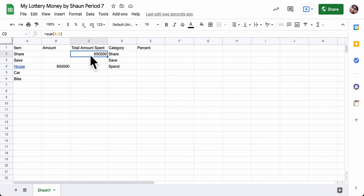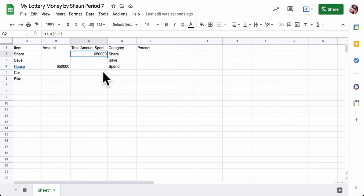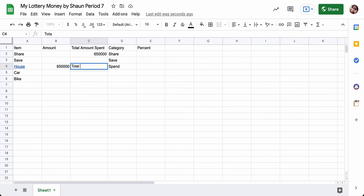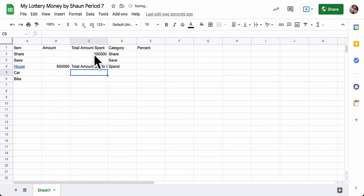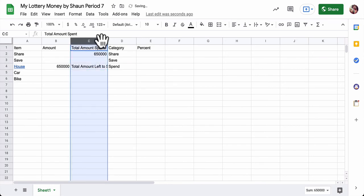And I can also have the spreadsheet track how much is left. So this is my total amount spent. I can also have it track the total amount left. So let me type that in total. And you can put this anywhere in the spreadsheet. Left. To spend.